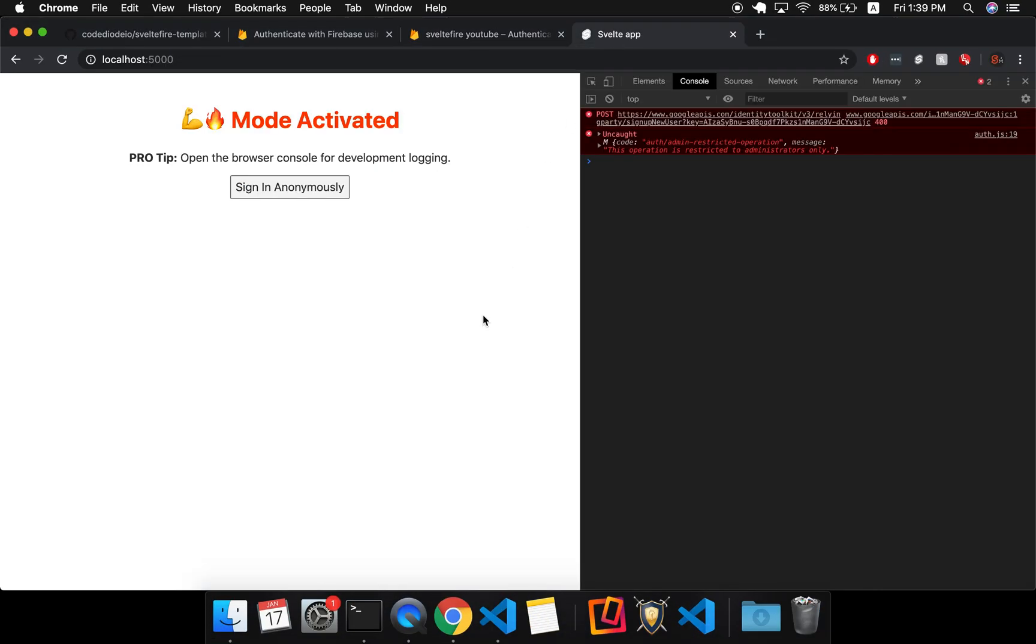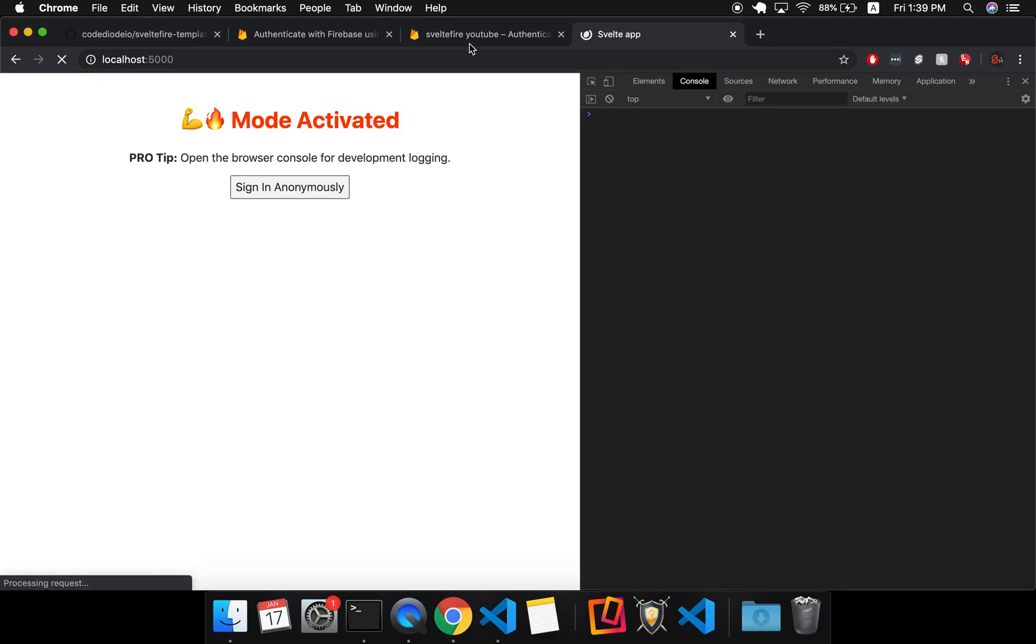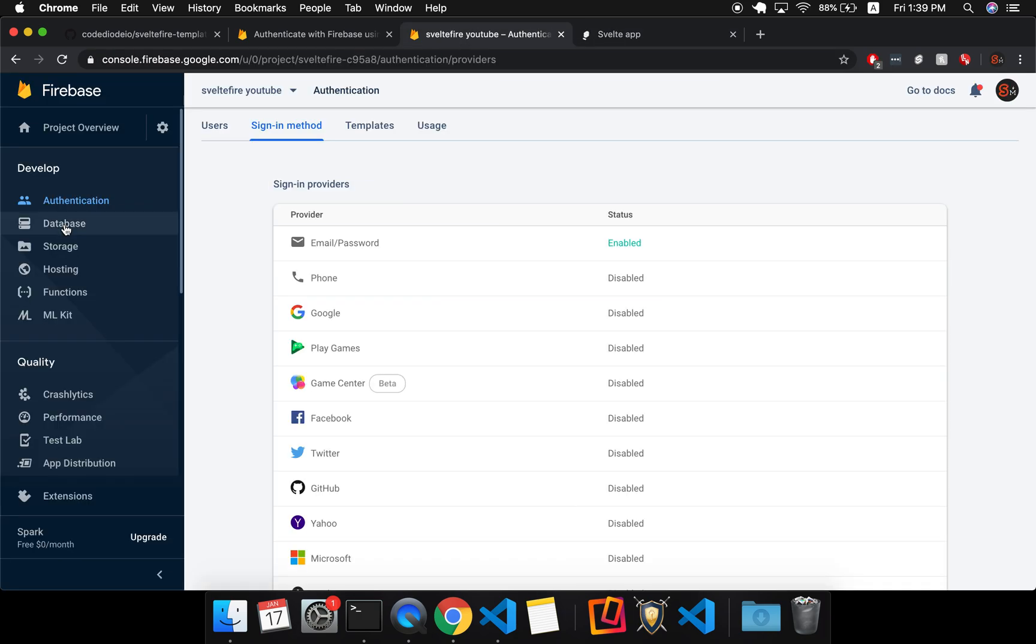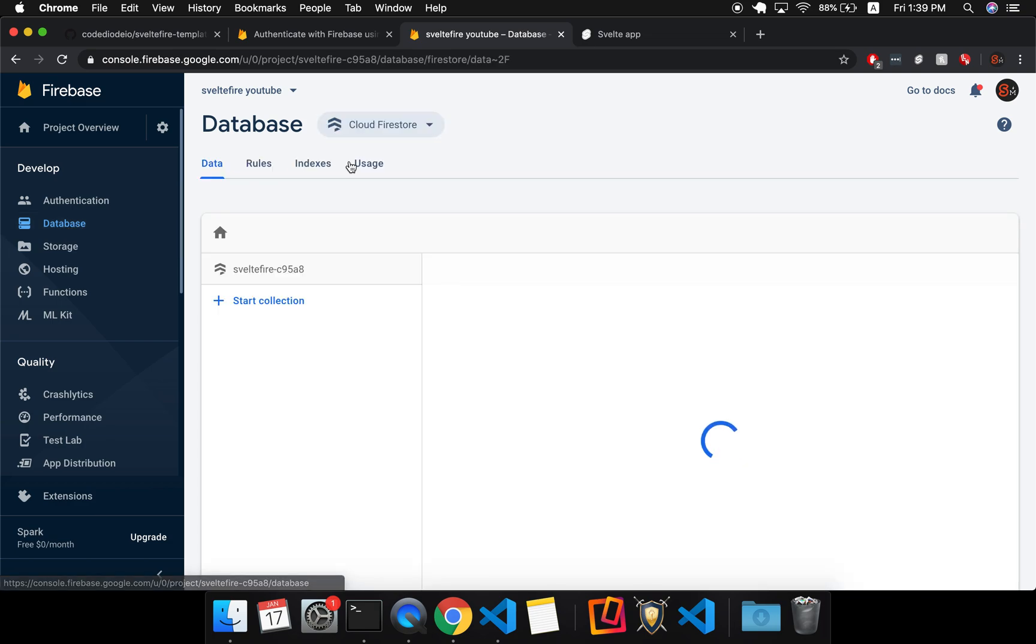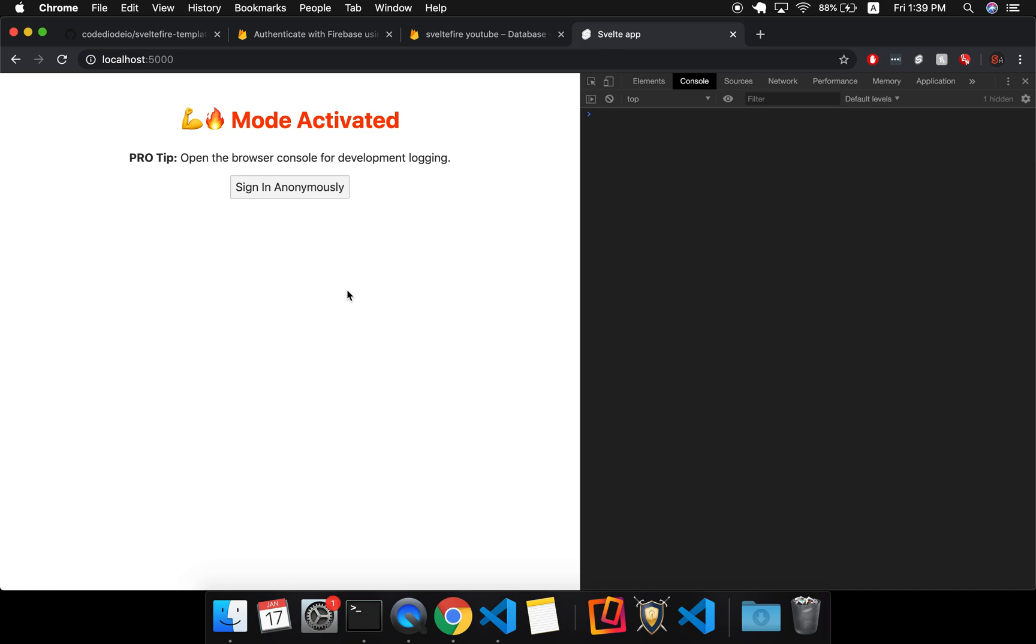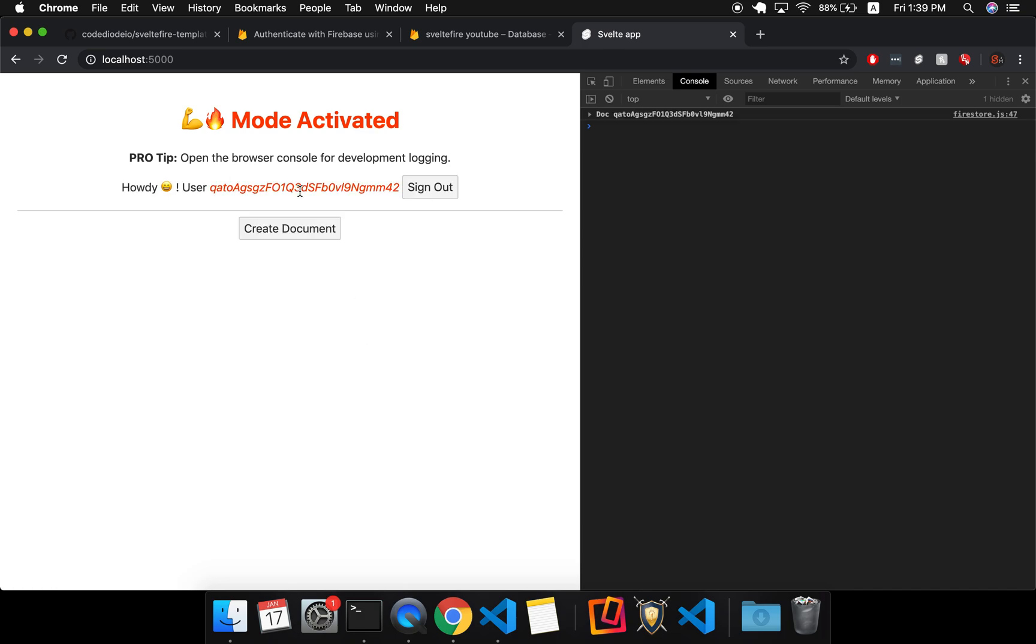The app should work now. I'm going to refresh it, and I'm going to go to the database so you can see how it gets updated as we interact with this little app. Okay, so there's nothing in here right now. I sign in anonymously, and it gives me this user ID, so this is my user ID. I can sign out if I want.